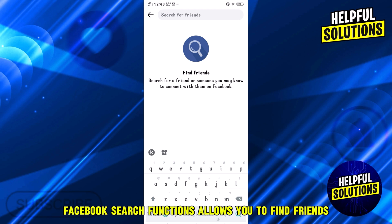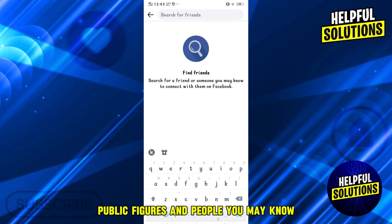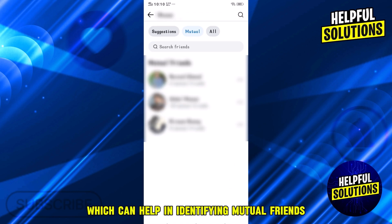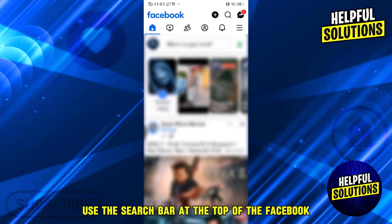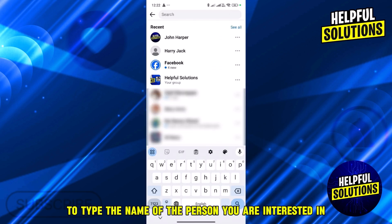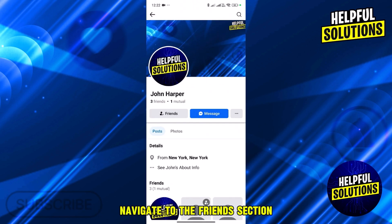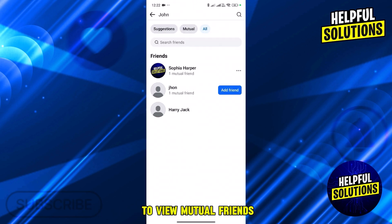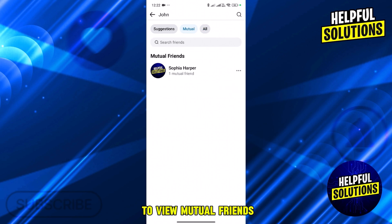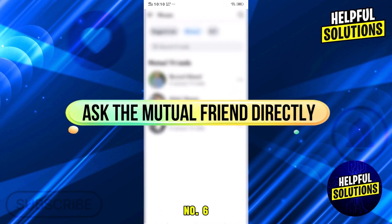Number five: use Facebook's search function. Facebook's search function allows you to find friends, public figures, and people you may know, which can help in identifying mutual friends. Use the search bar at the top of Facebook to type the name of the person you are interested in, click on their profile, and navigate to the friends section to view mutual friends if available.